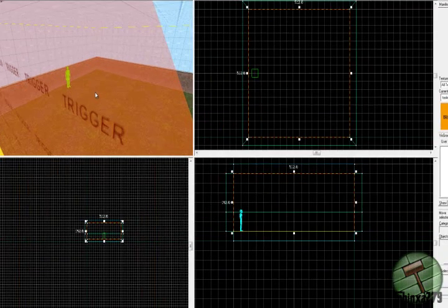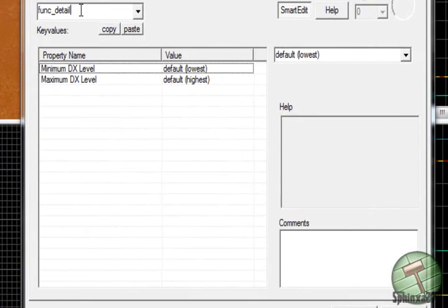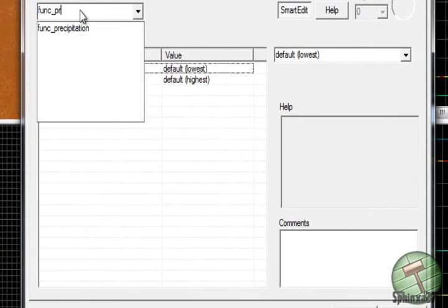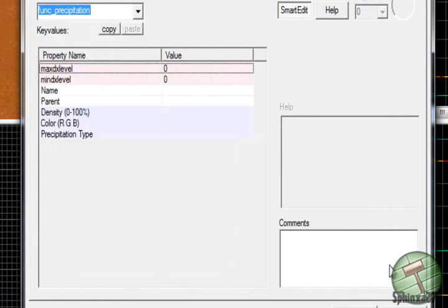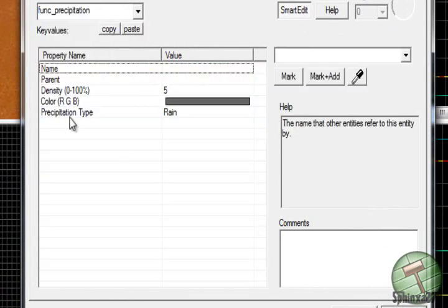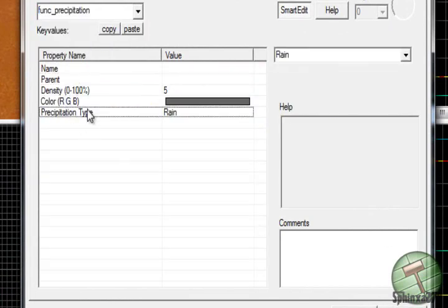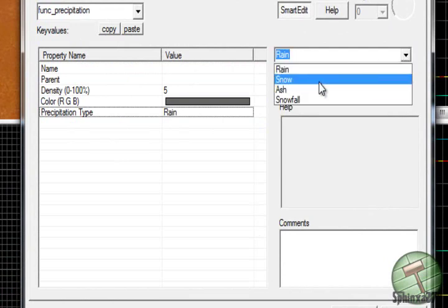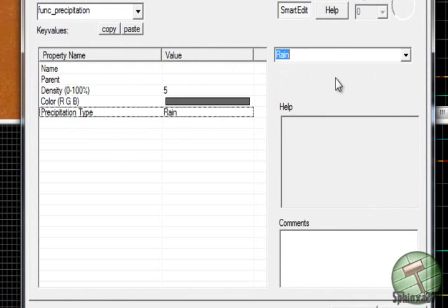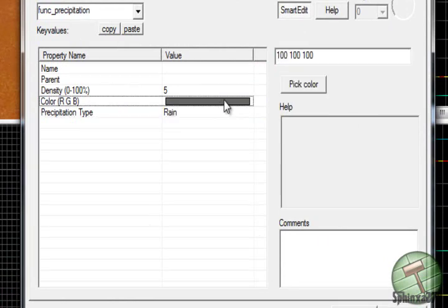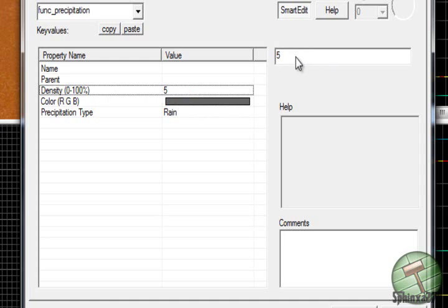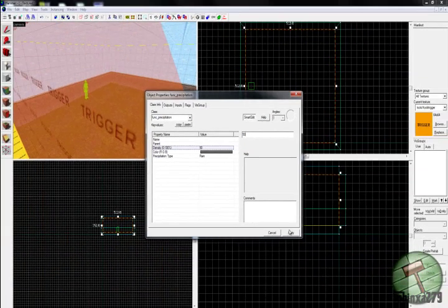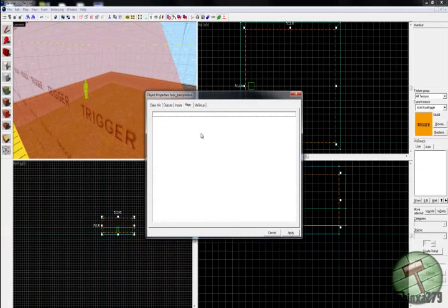And then you're gonna press Ctrl and T and tie that trigger block to a func_precipitation. Apply that. And you're gonna set the precipitation type to rain. Snow is a bit terrible, and snowfall is a bit terrible. You can use env_embers. You can set the color of the rain and the density. I'm gonna have that at 50. And you don't need a name for it at all. So that'll start on.